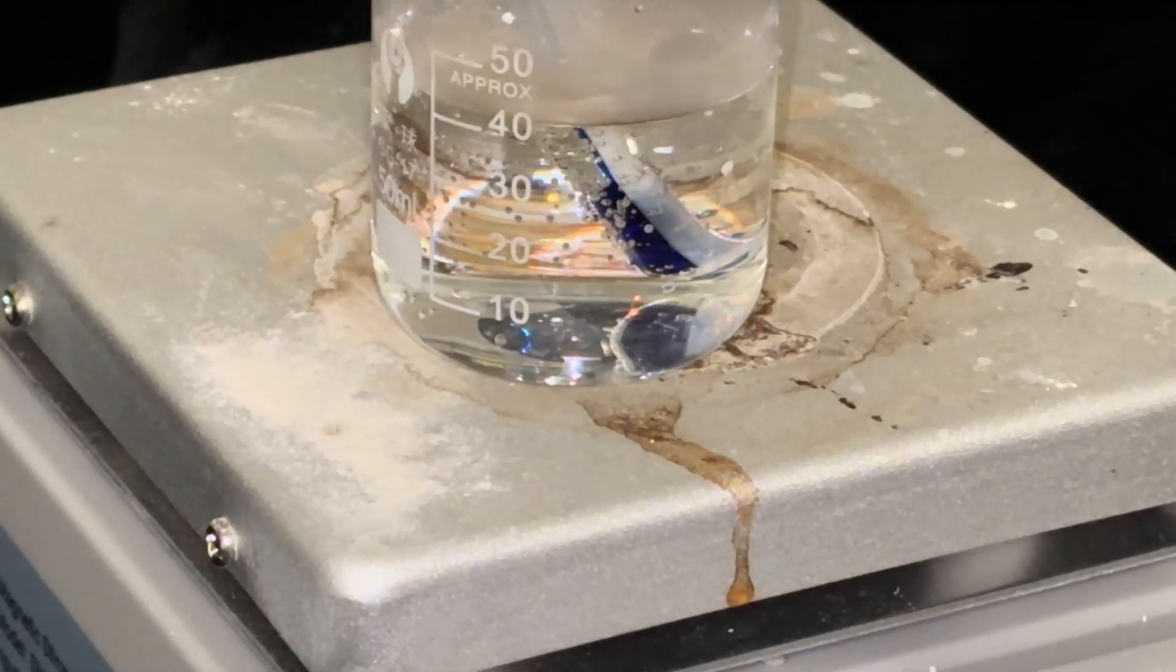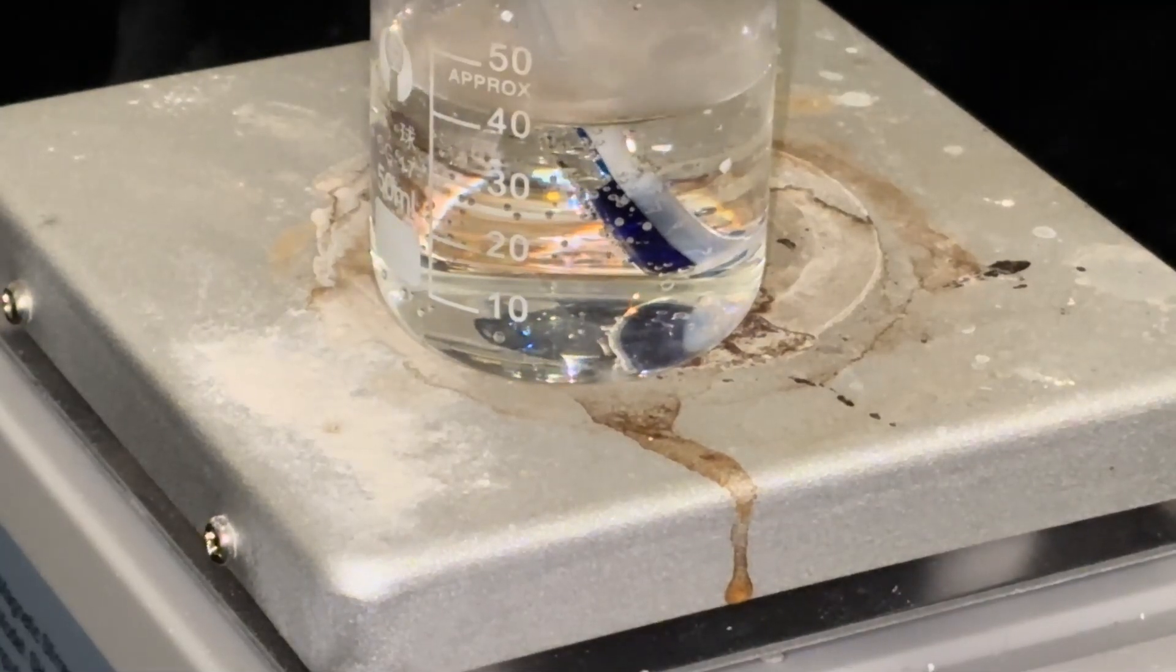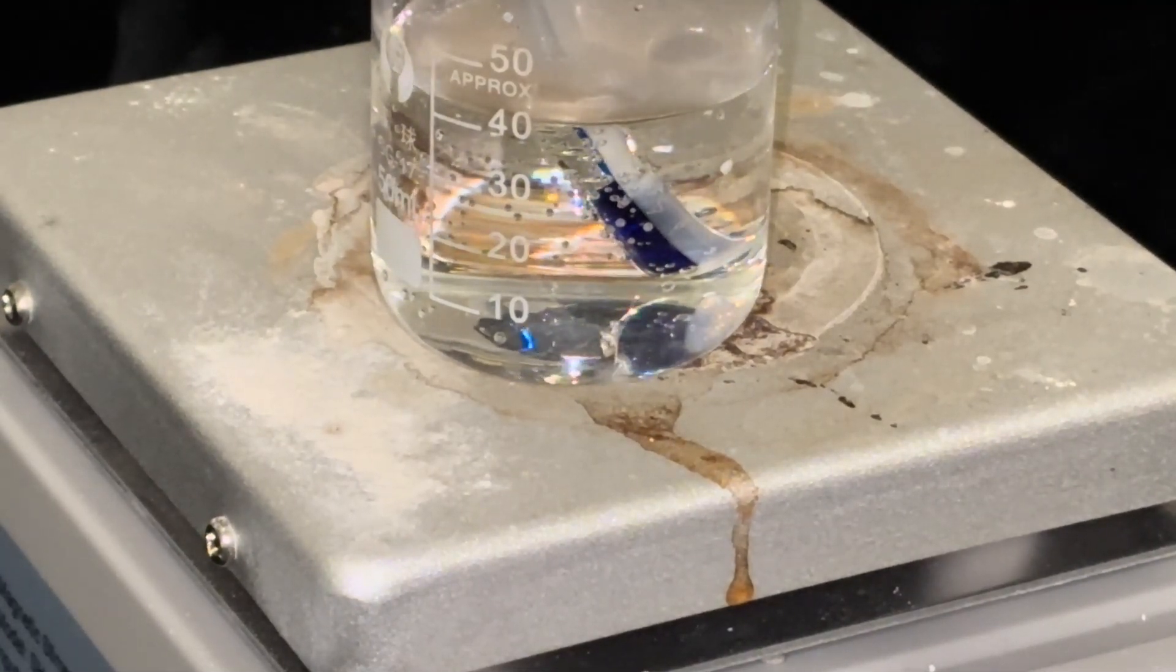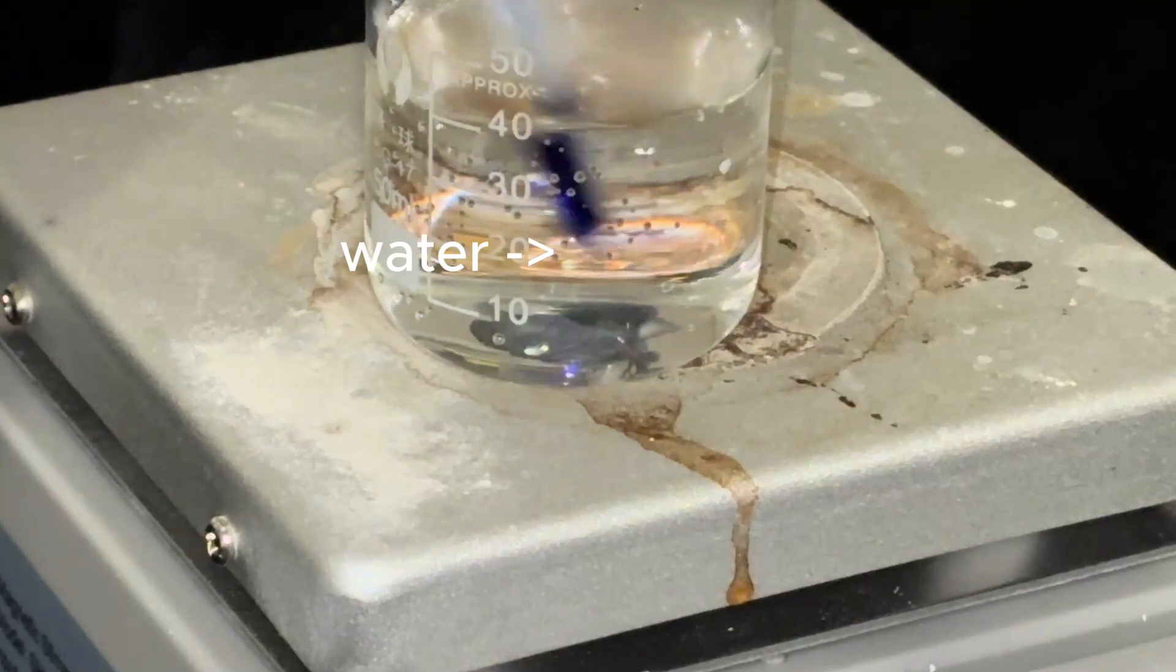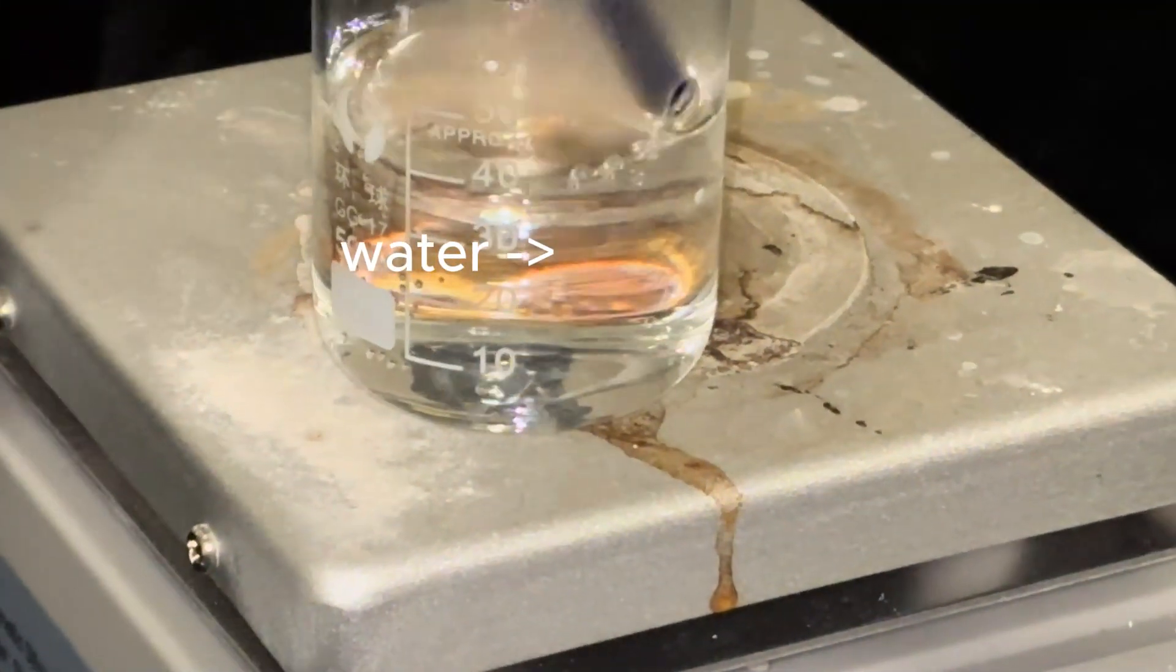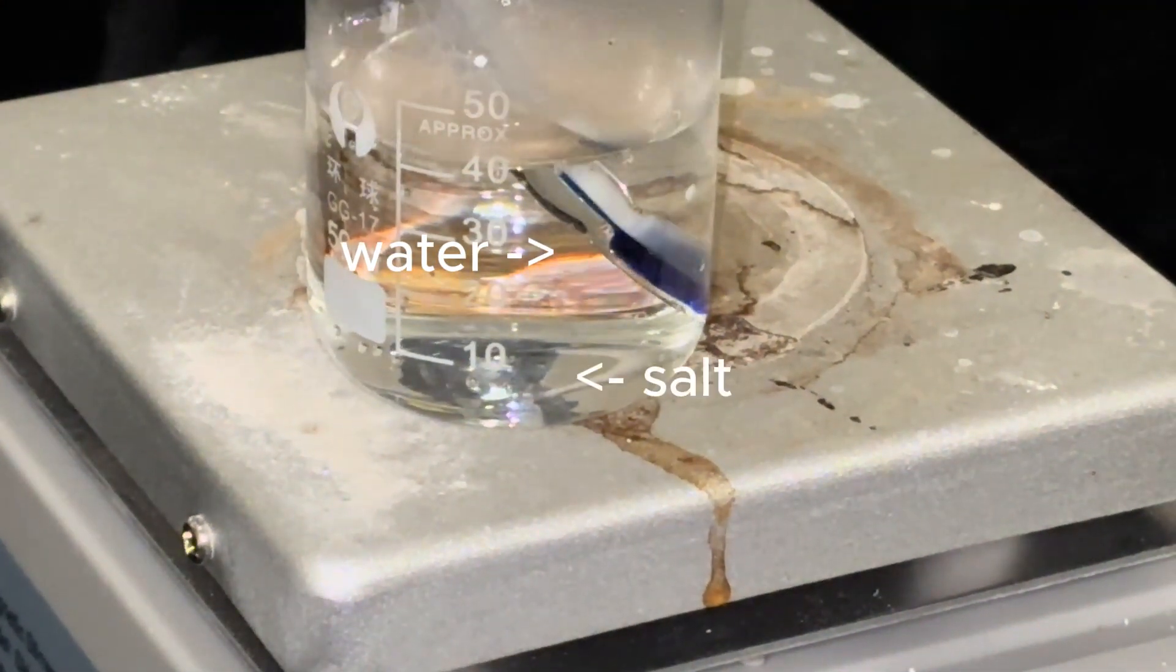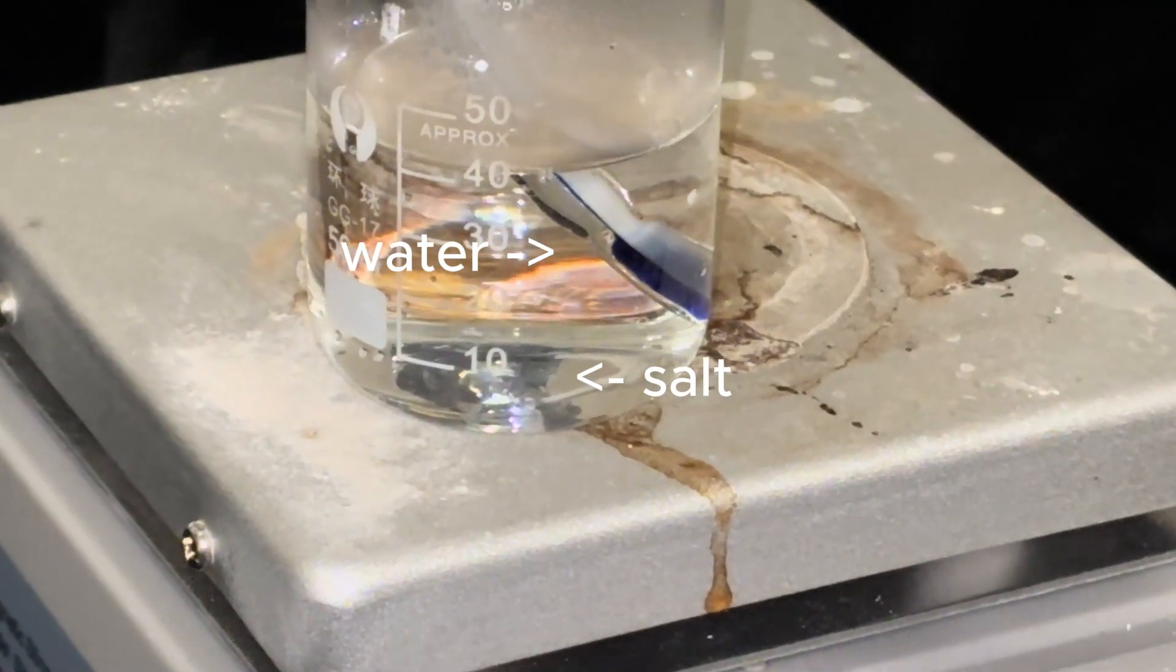After a few minutes of boiling we can finally see something starting to happen. We can see the water evaporating from the solution and some salt particles in there as well.